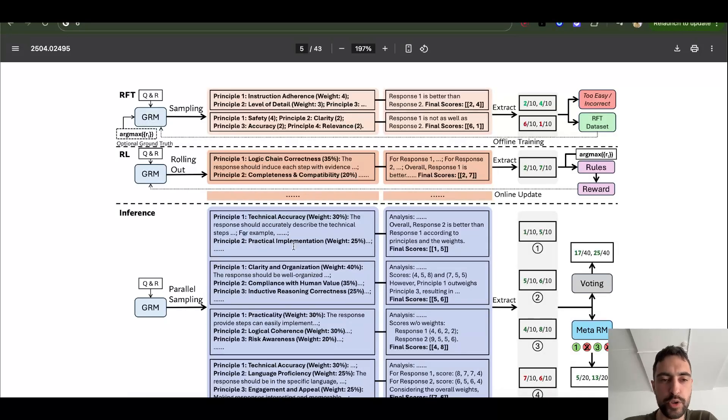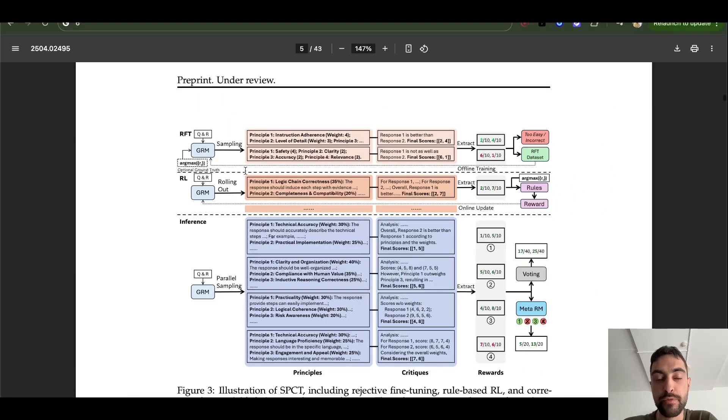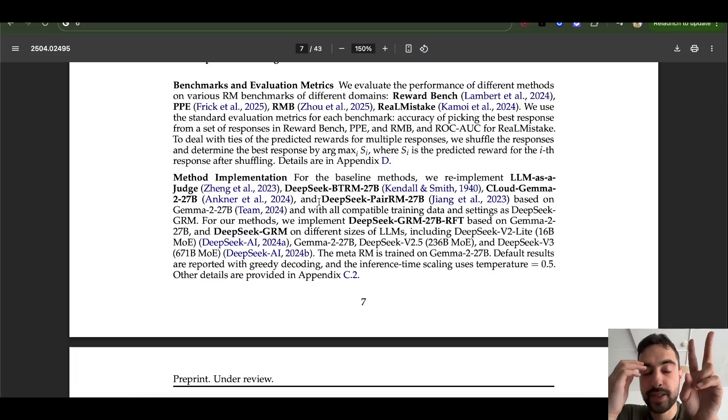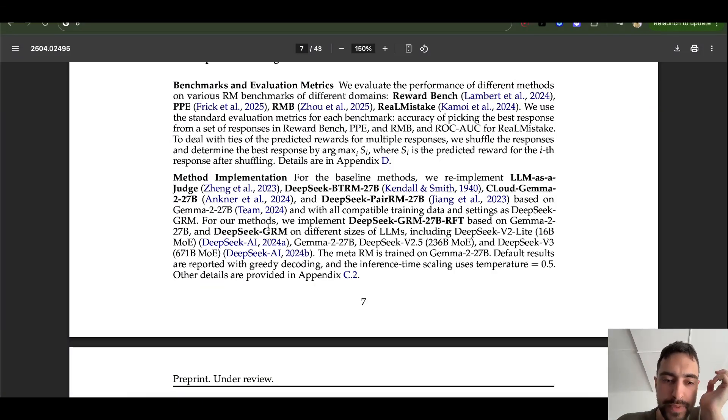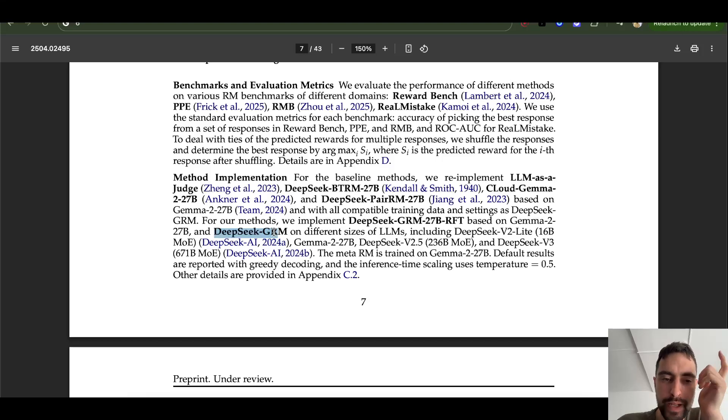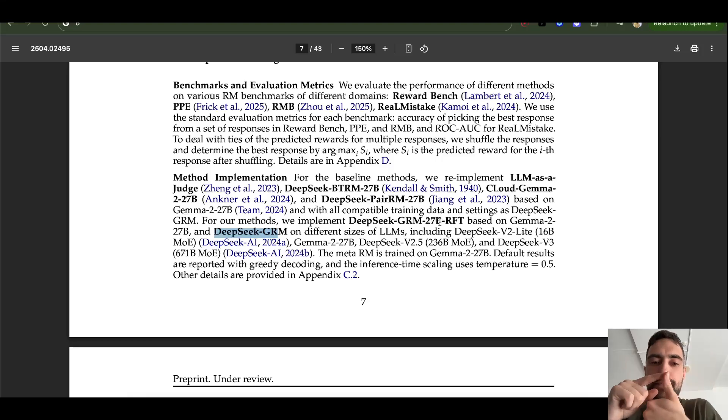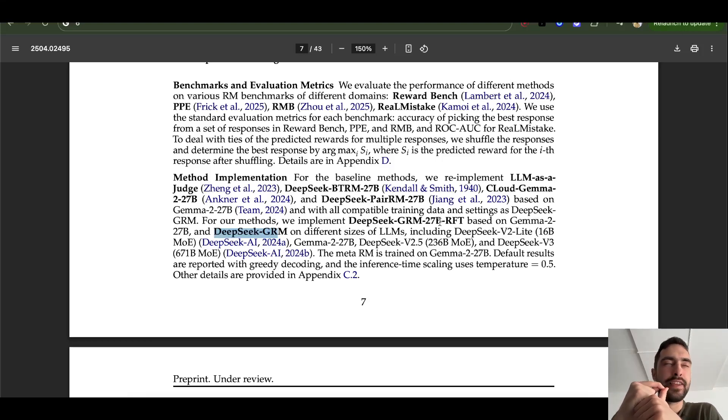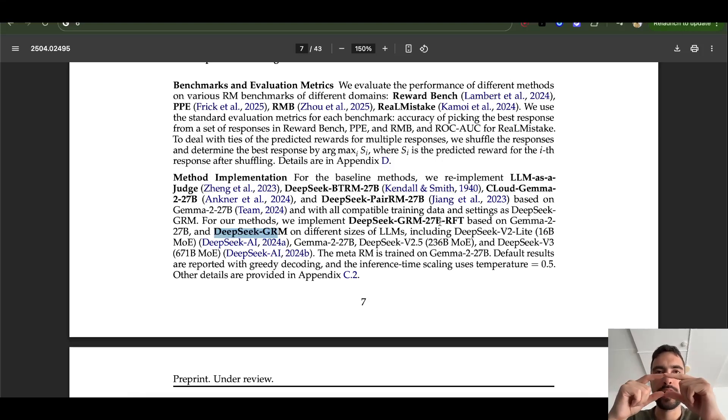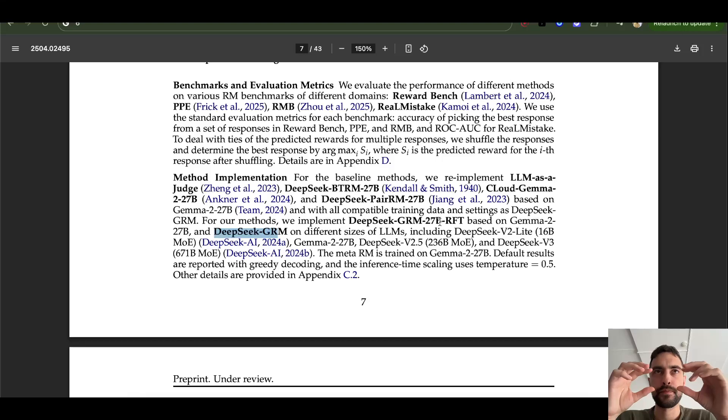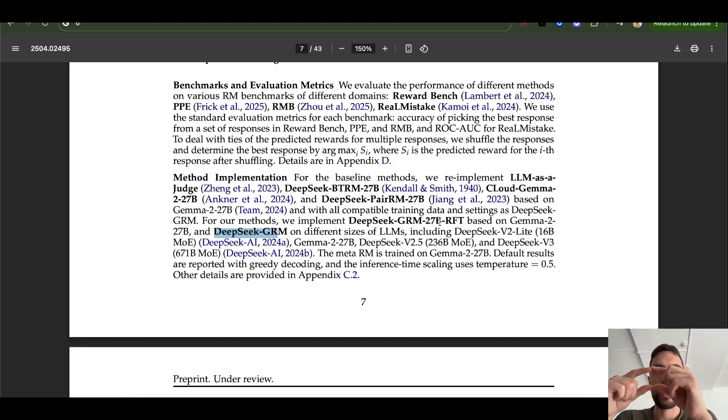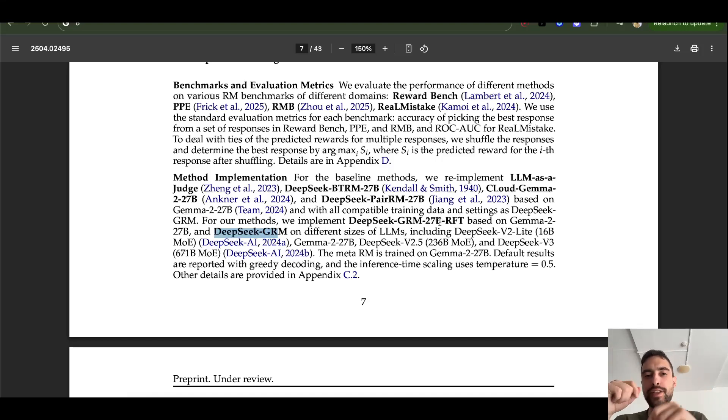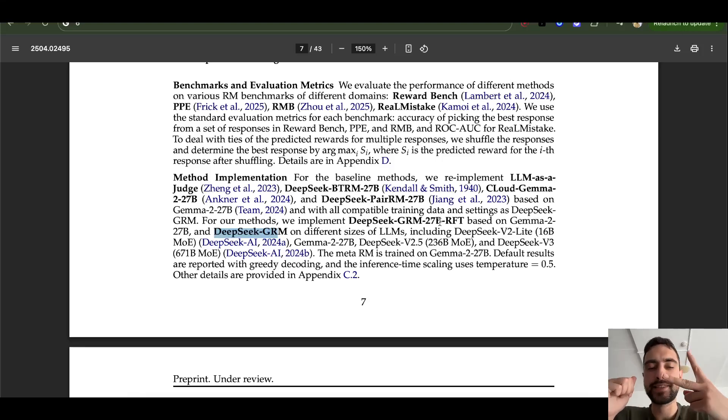They say that their model, this GRM, will be released open sourced soon. So they have two steps in training this DeepSeek GRM. So first of all, it's built on top of Gemma 2.27b. And the first step is radioactive fine tuning, I think. Yeah. So here they just take label data. So some query and output that's good and output that's bad. And they train it that this output is good and this output is bad. So this is just a reinforcement learning, supervised learning.